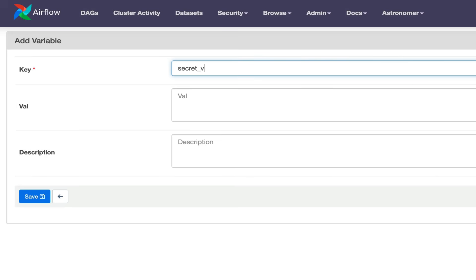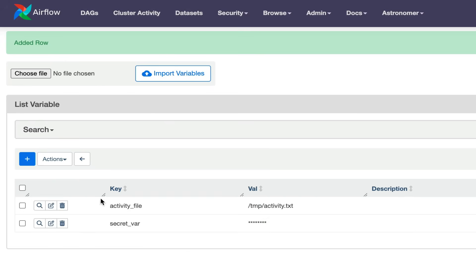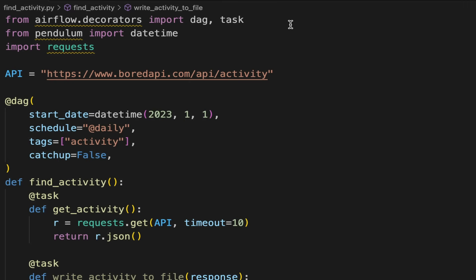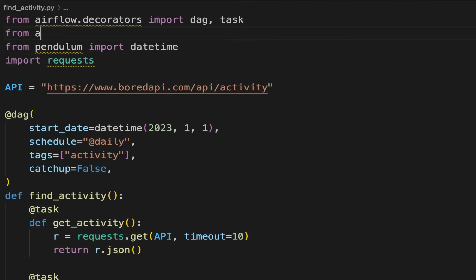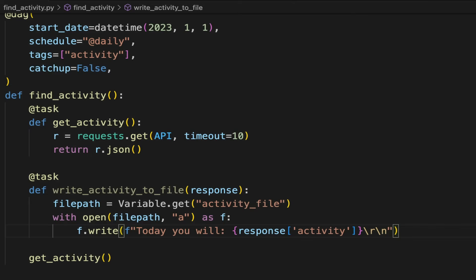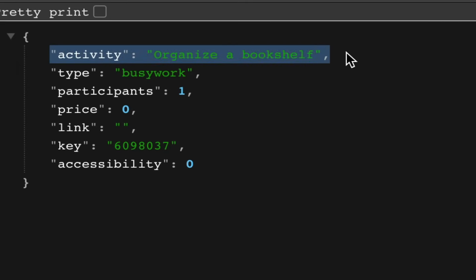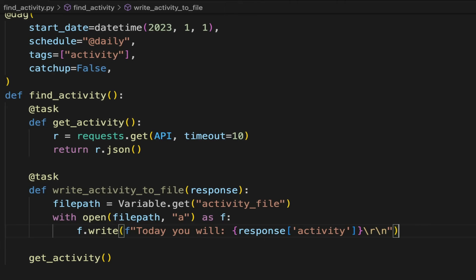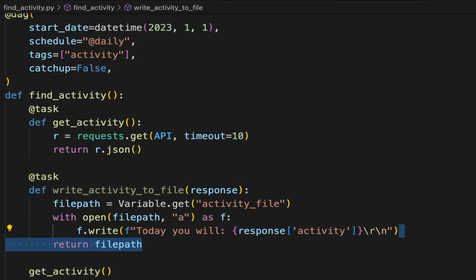I do not recommend storing sensitive values using variables, but if you need to, add a prefix like 'secret' or 'key' so the value will be hidden from the user interface. Back to the task: import Variable at the top of the DAG with `from airflow.models import Variable`, then fetch the variable `activity_file` — so `tmp/activity.txt`. Then open that file and write the activity sentence. Remember that `response` is a JSON value with the activity from the first task. Finally, the task returns the file path to share it with the last task, ReadActivityFromFile.